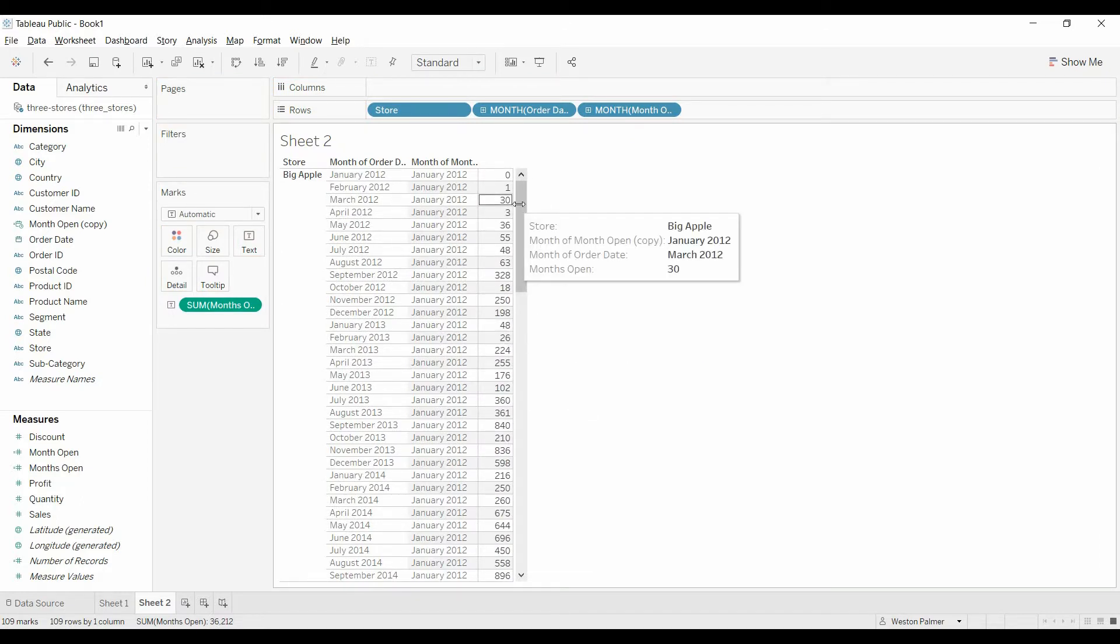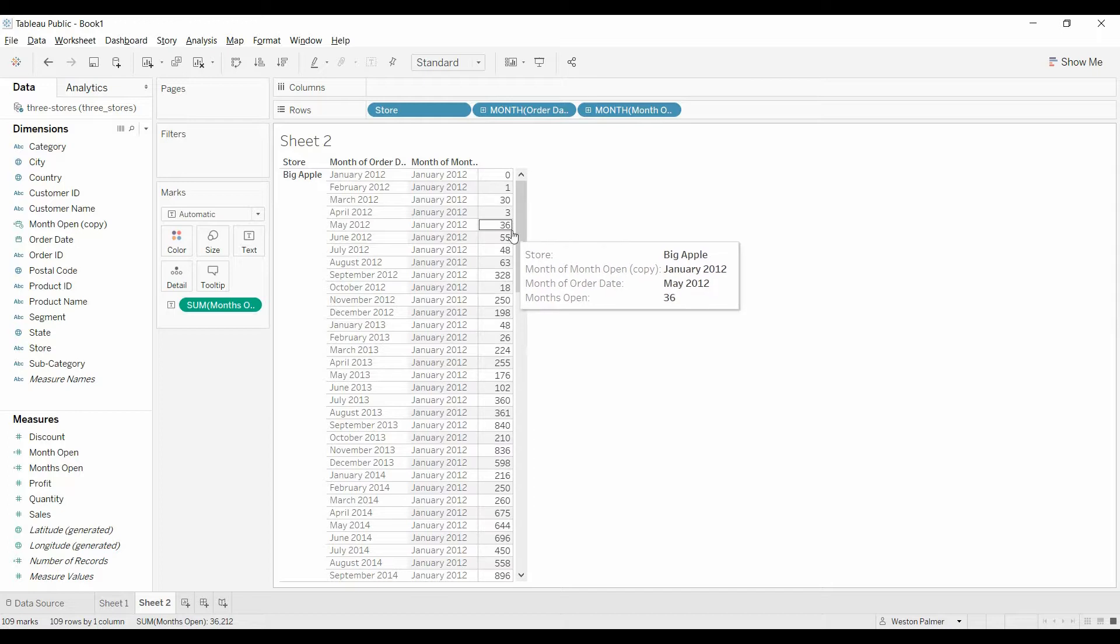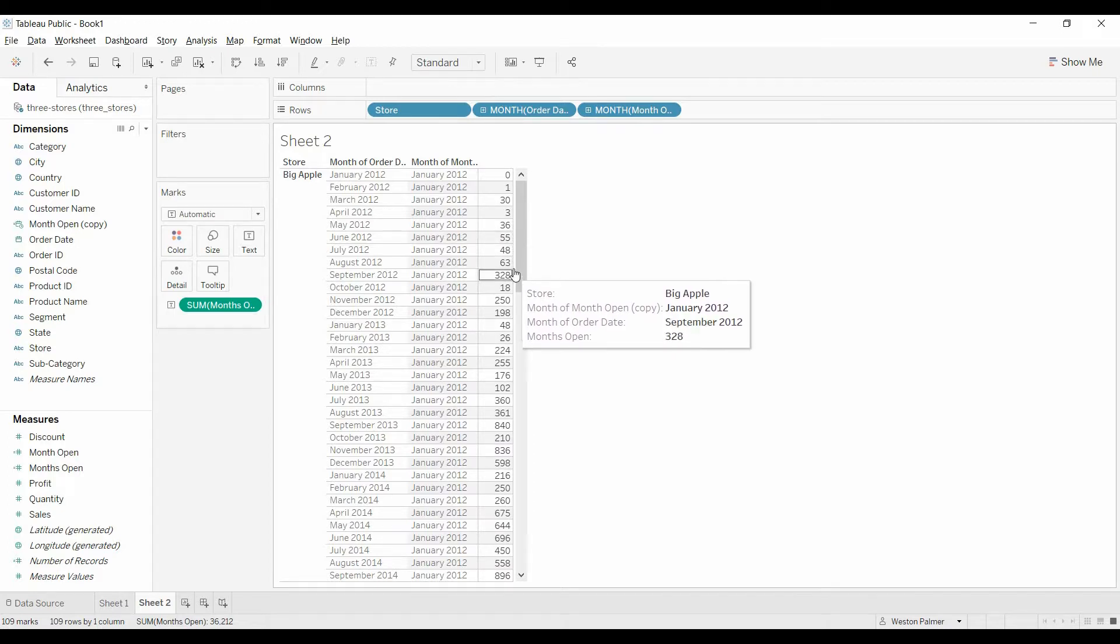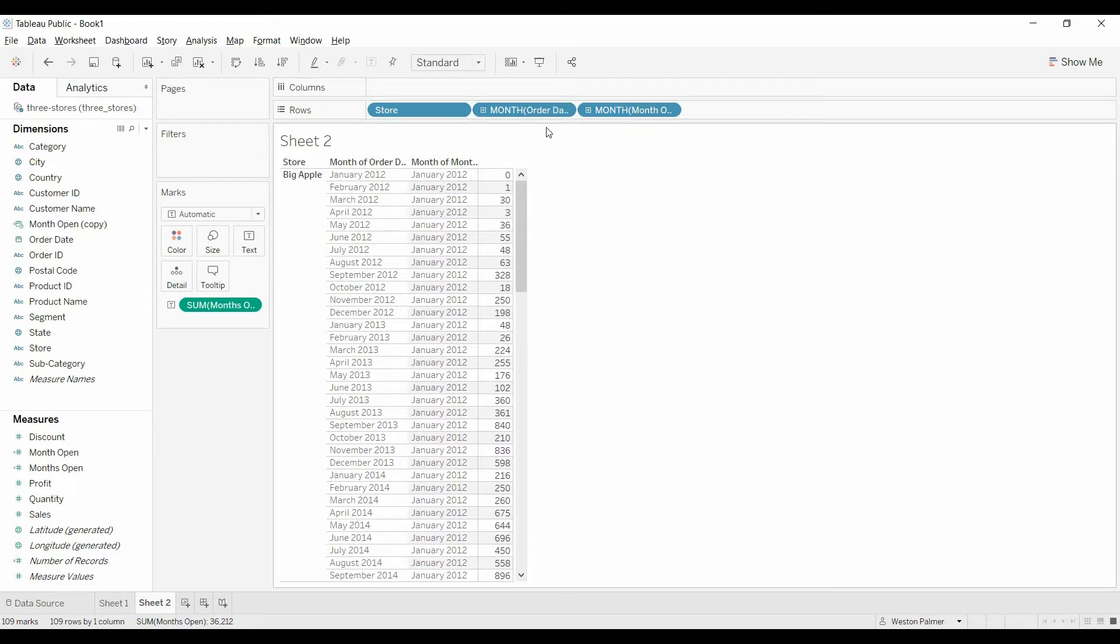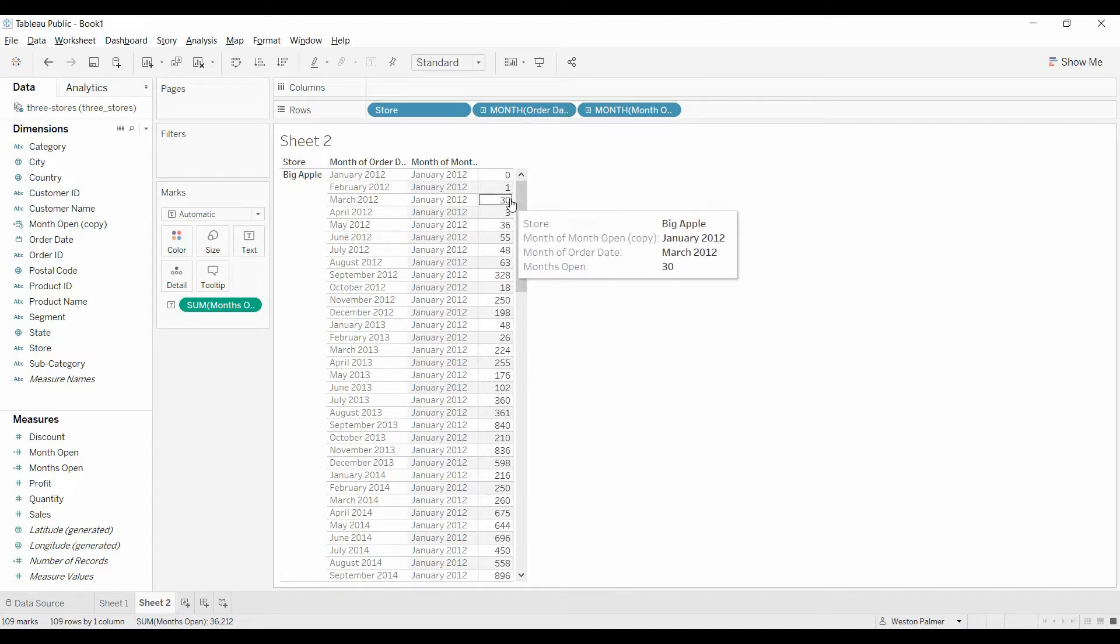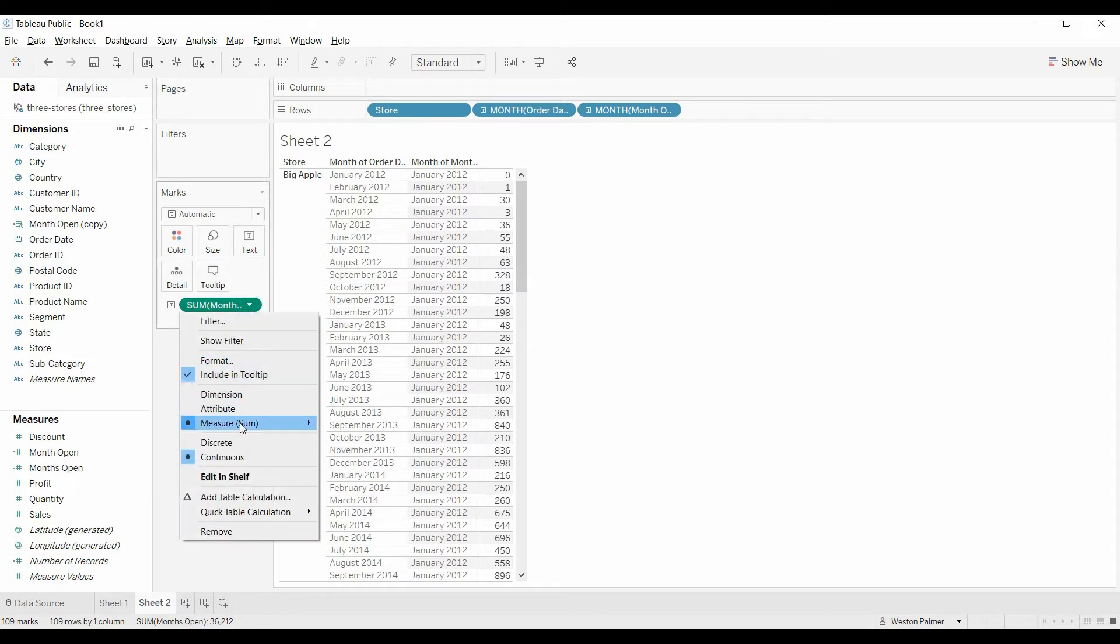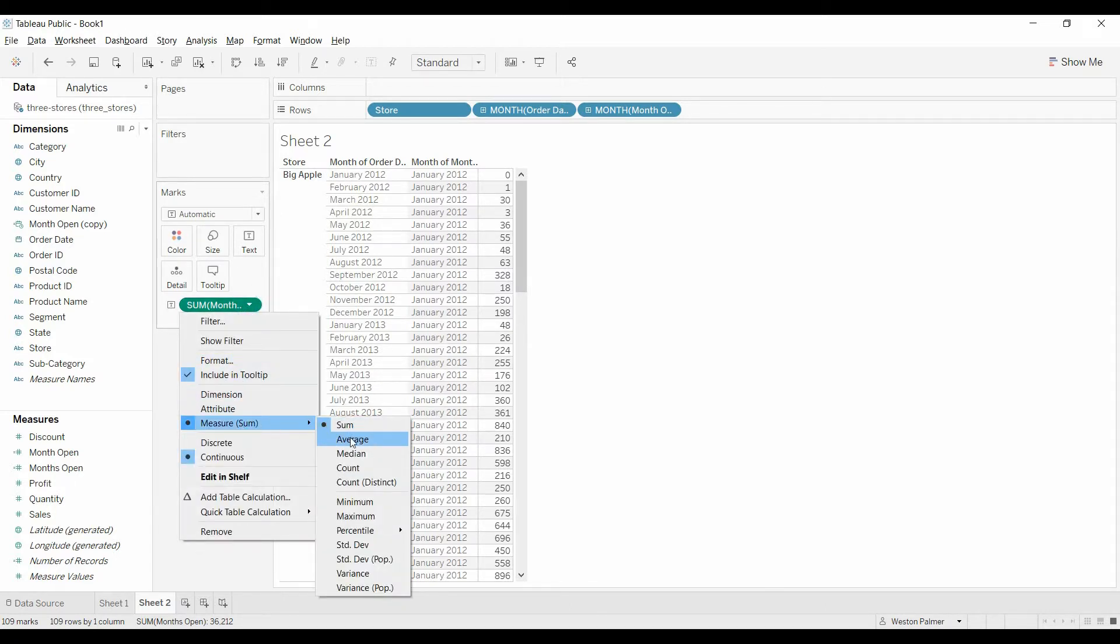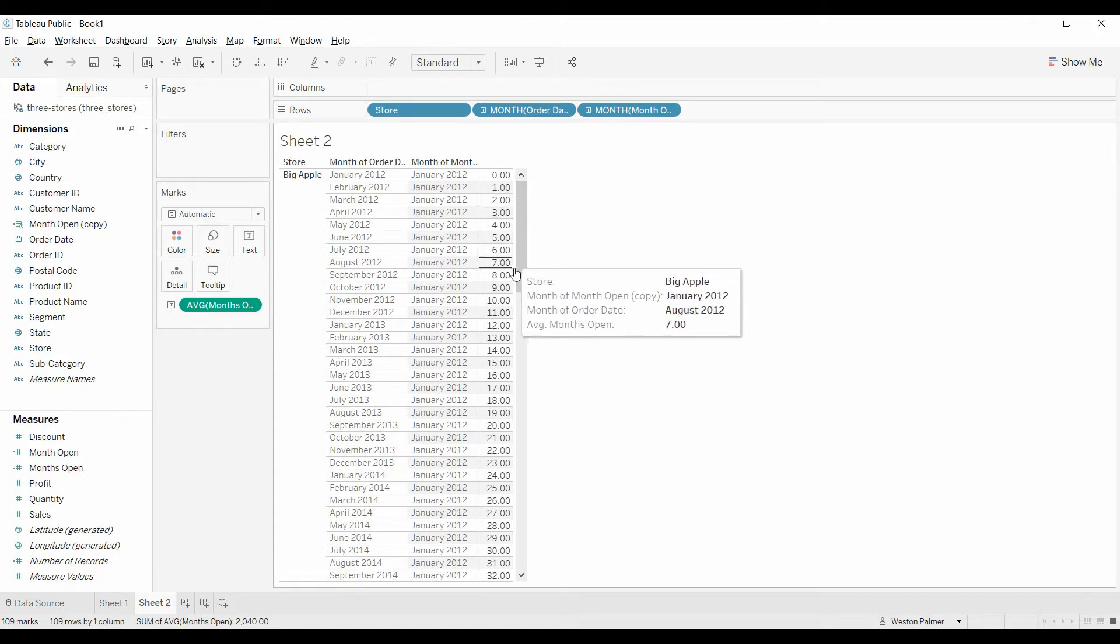You can see here, you've got 0, 1, 3, that isn't quite right, and the reason is, if you remember, order date has different orders in March, and so rather than the sum, we want to show the average. So that gives you more of what you're expecting, 1, 2, 3, 4, all the way down.